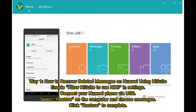Way 1: How to recover deleted messages on Huawei using HiSuite. Enable Allow HiSuite to use HID in Settings. Connect your Huawei phone via USB, select Restore a computer, and choose Messages. Click Restore to complete.